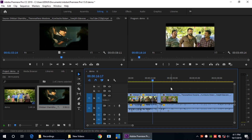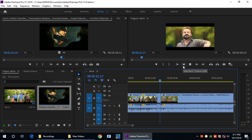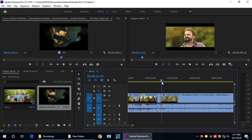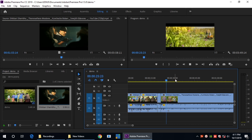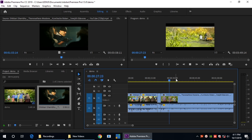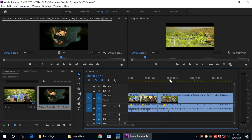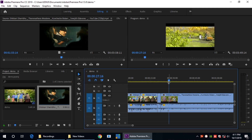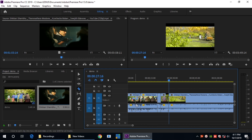Now we see the speed — we are moving it. You can move it to the normal speed. I am going to use the eraser tool, select the clip, and select Ctrl-R.